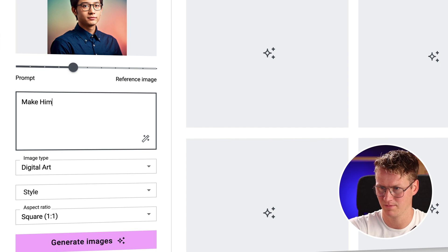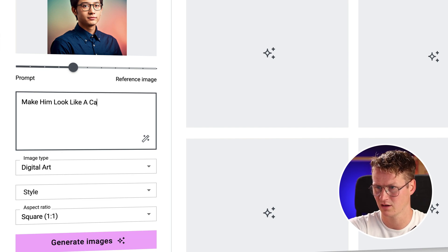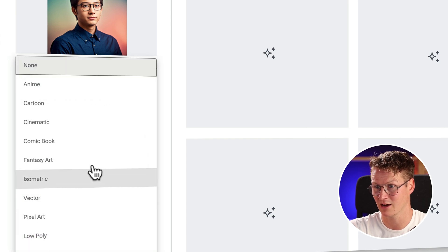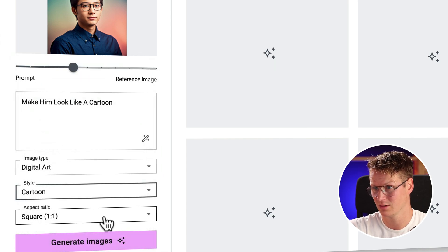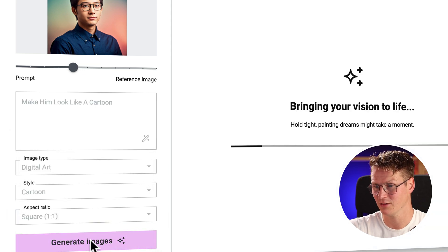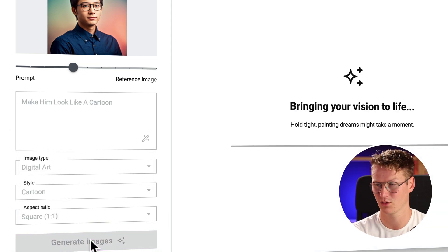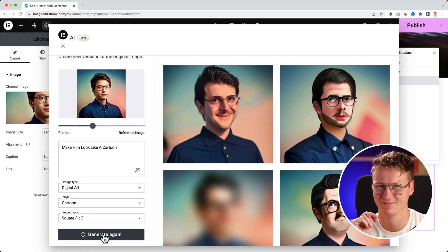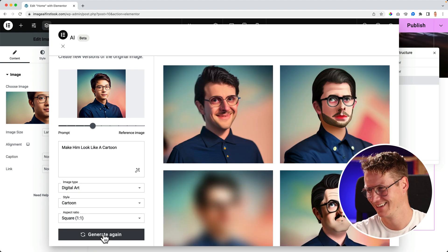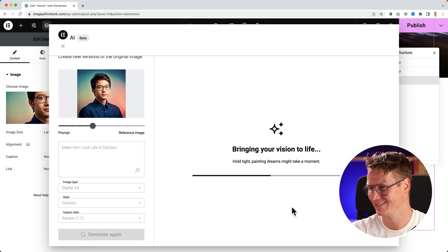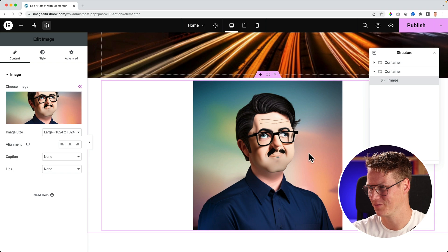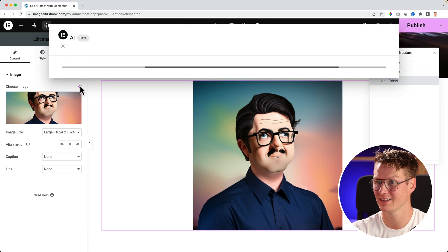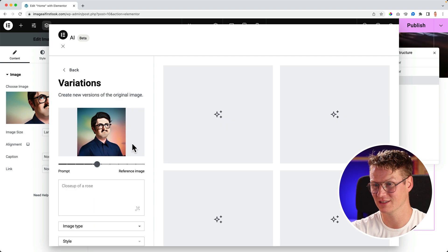Make him look like a cartoon, because I have digital art. Now I can change the style: cartoon. I can change it but I'm okay with this. Generate images, and then I get four which I can choose from.